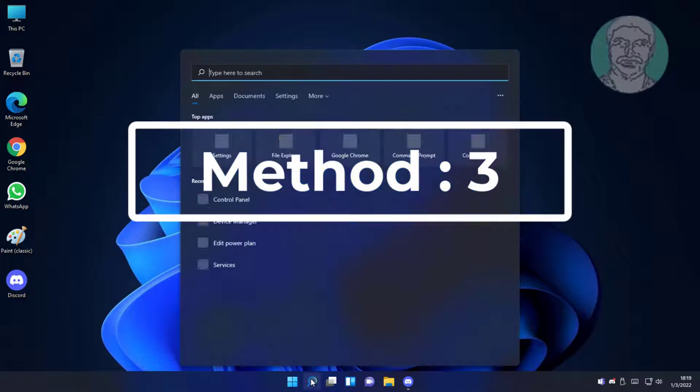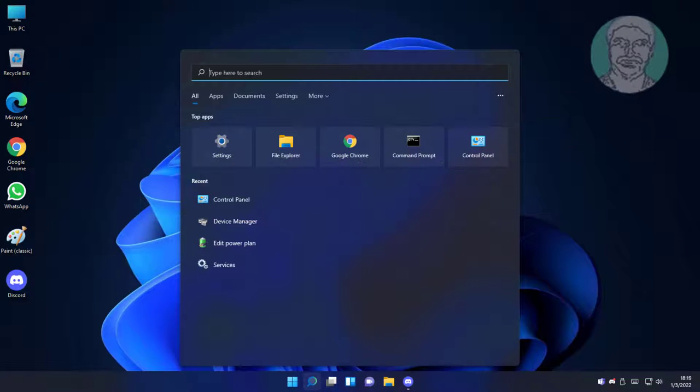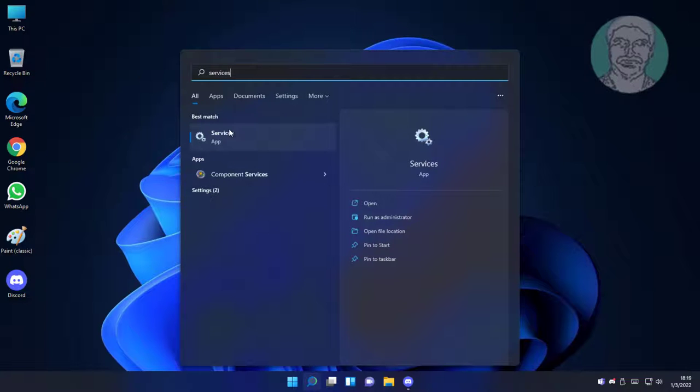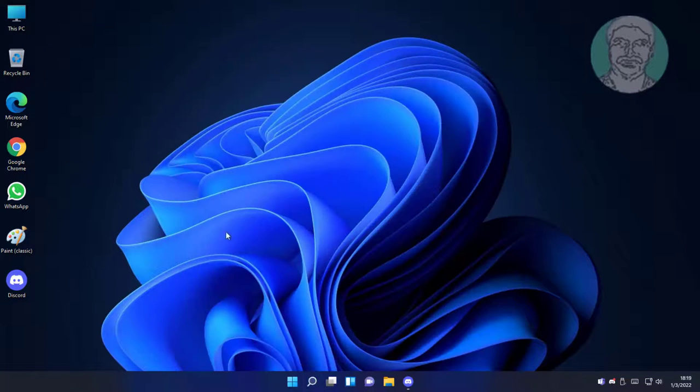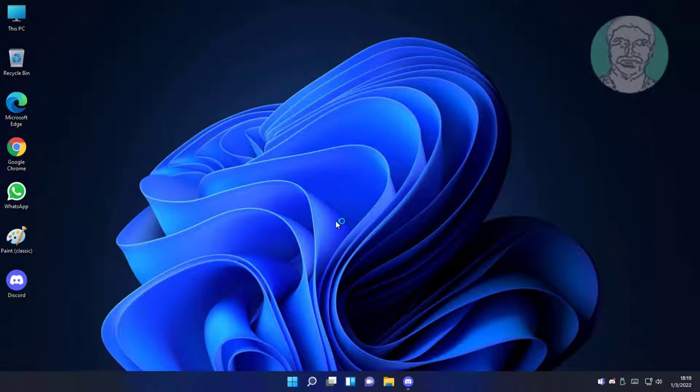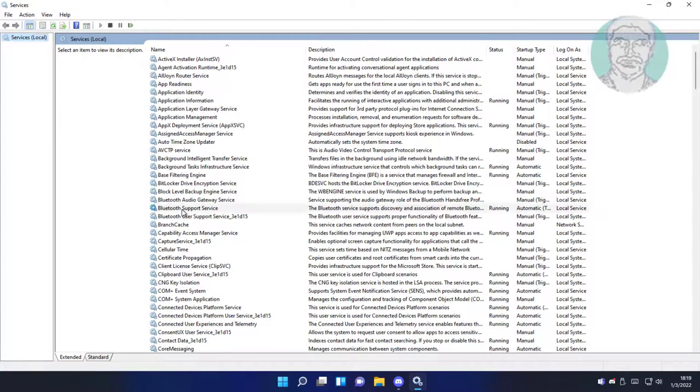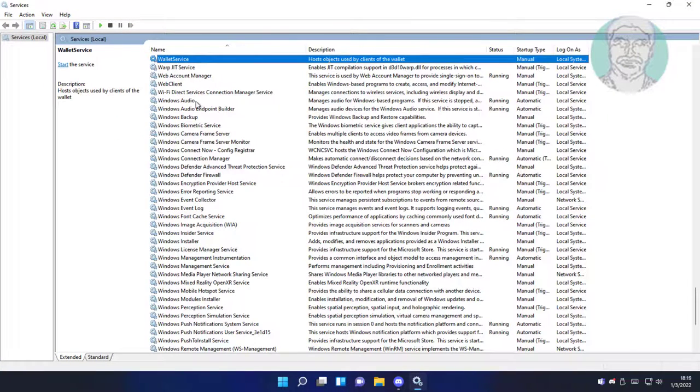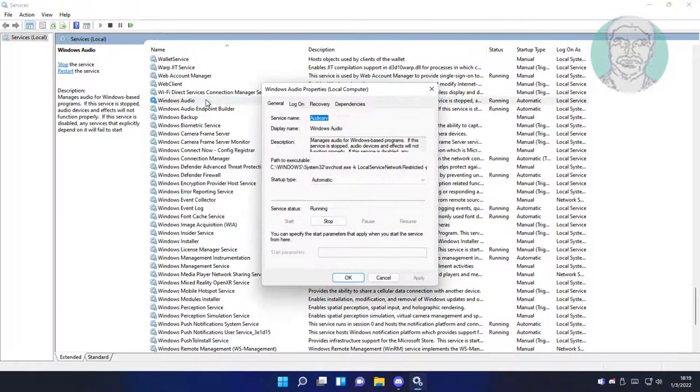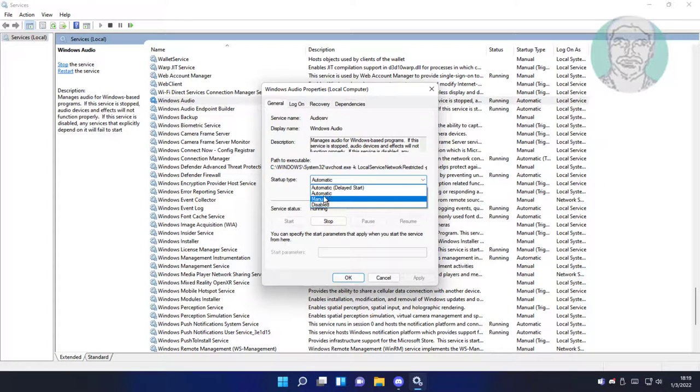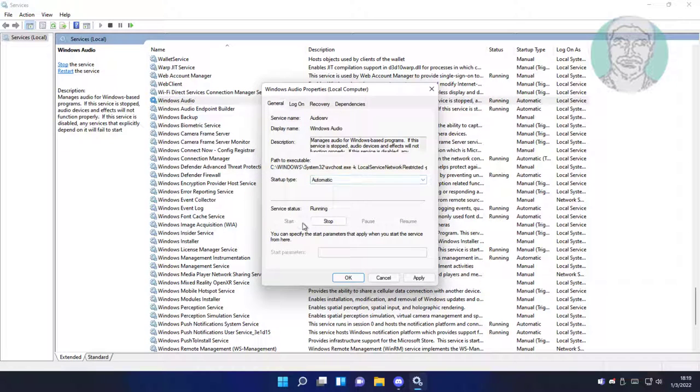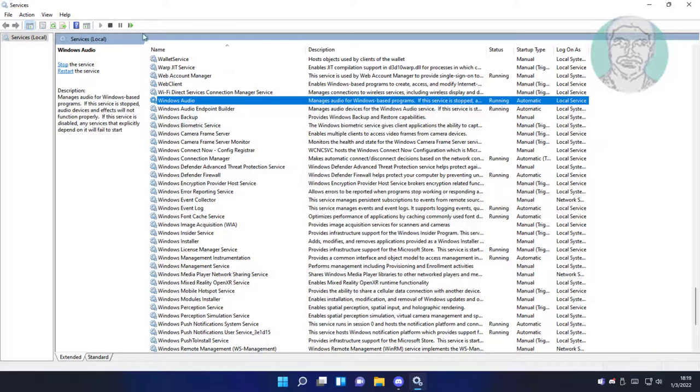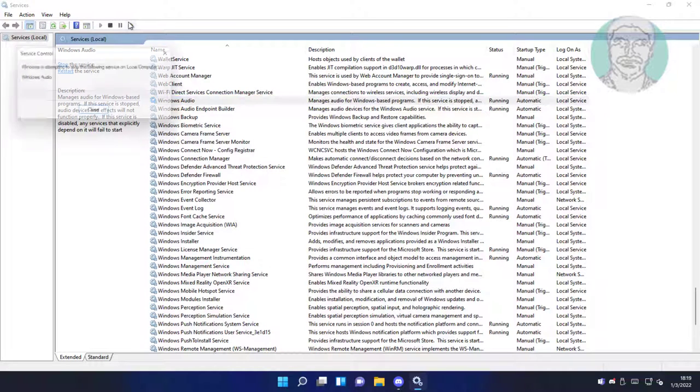Third method is type services in windows search bar, click services. Open windows audio, change startup type to automatic, start service, click apply, click OK, restart the service.